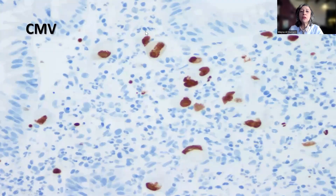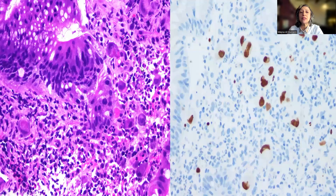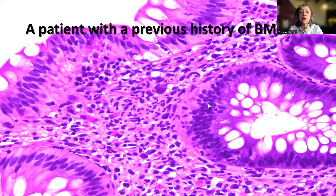This is the CMV immunostain, and all of those large cells — even what looked like the signet ring appearance — all stain positive with CMV immunohistochemistry. Usually it is a nuclear stain; sometimes you might see some cytoplasmic staining, but essentially it is a nuclear stain. This is just to contrast the H&E with the large cells scattered among the inflammatory infiltrate and then the CMV immunohistochemistry.